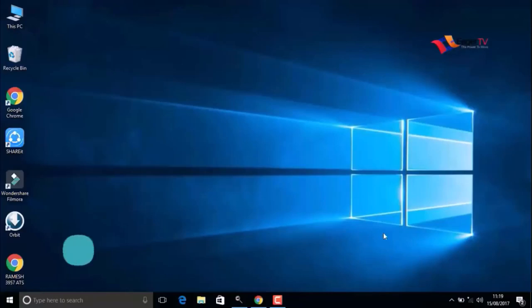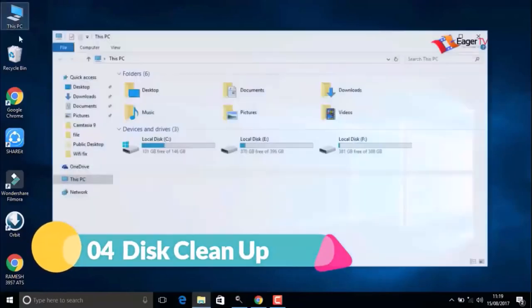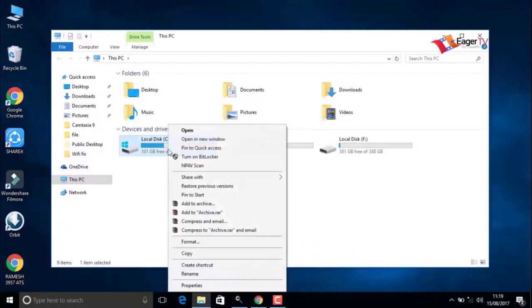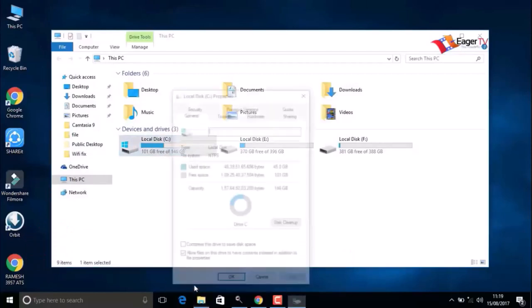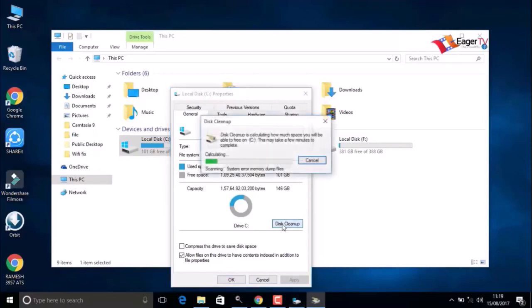The fourth step is Disk Cleanup. Right-click on the C drive and select Properties, then click on Disk Cleanup. Do not worry about this; it will only clean temporary files and unwanted files.